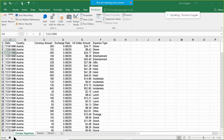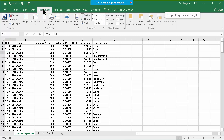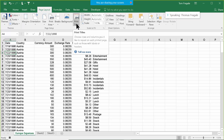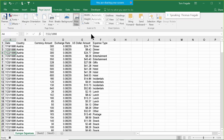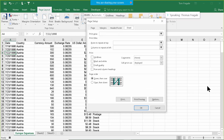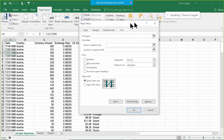We're now recording our macro — you can tell by the little square at the bottom. Now you would do the steps you want to record. In this case, I'm going to do page setup. I'll go to the classic page setup: pick on Page Layout, then Print Titles, and that'll bring me into the classic page setup screen. If you've been using Excel for a long time like I have, I'm sure you recognize that screen.